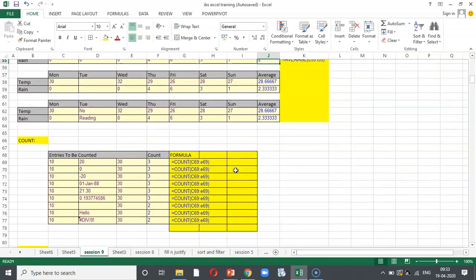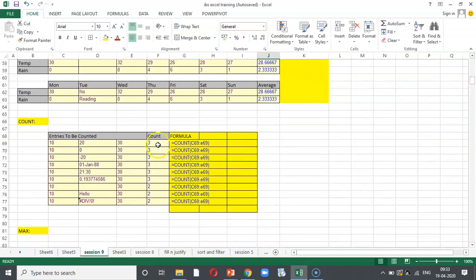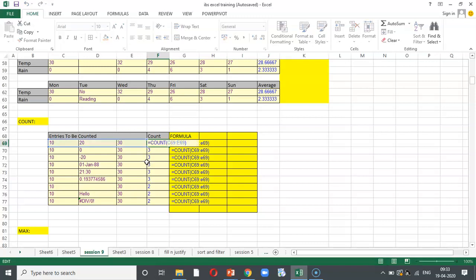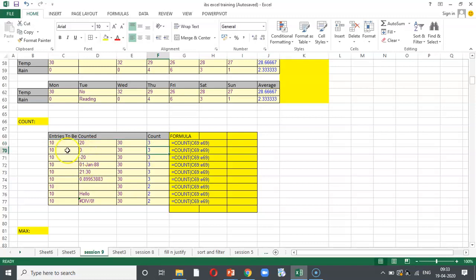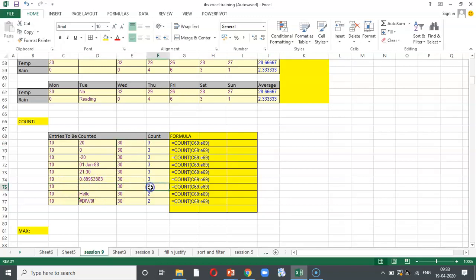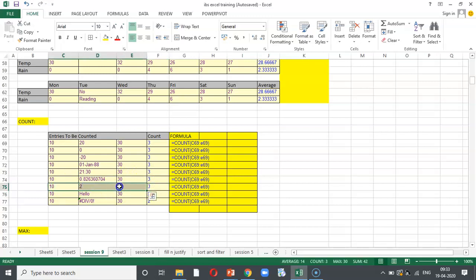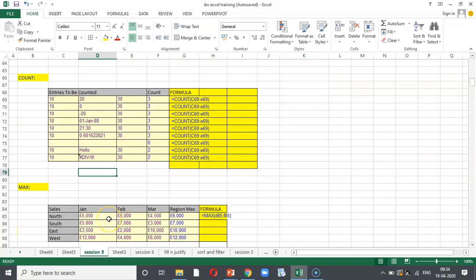Coming to the next one, this function is called as count and here equal to count and cover the data. What is it doing? This function counts the number of cells with numerical data in the argument. That means, how many cells have been filled up? For example, you are getting the count as 2 and if I add a column or a data, you can see the count has become 3. Similarly, if I remove a data, the count will become 0. Basically, this function is useful for quickly counting items in a cell range.